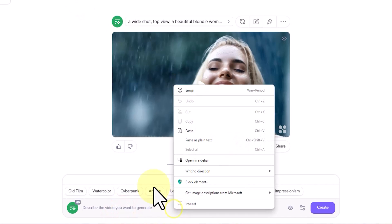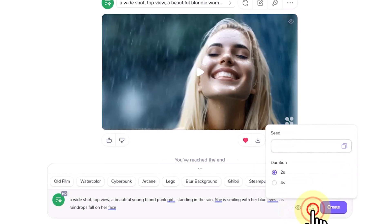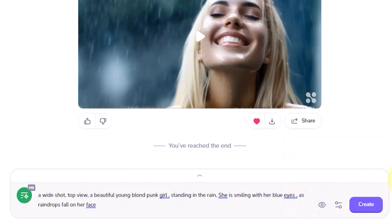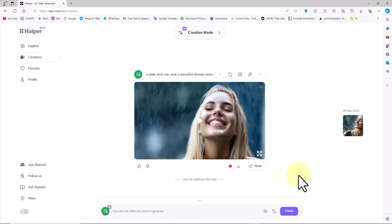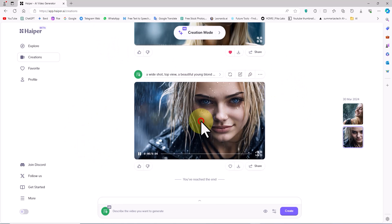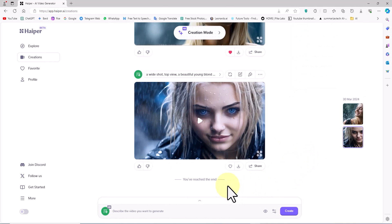I have a new prompt and I paste it into the text box. I click on the icon next to the eye and choose the 4-second option for the video length. After applying the settings, I click on the Create option. After a short while, a video is generated based on my text. I play the video. The result is very realistic. I also activate the heart icon for this video.